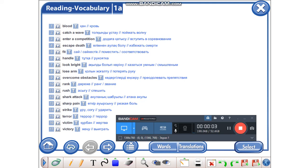Open your vocabularies and write down new words there. Let's repeat them all together.